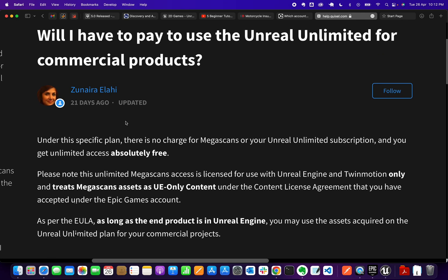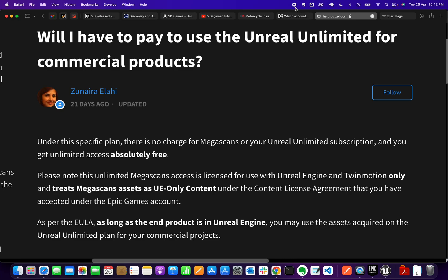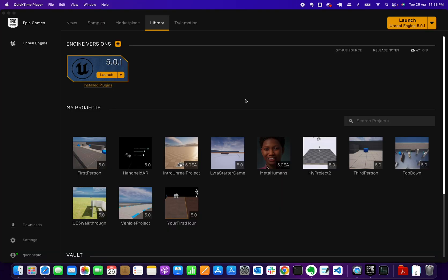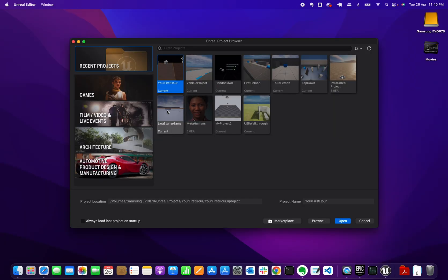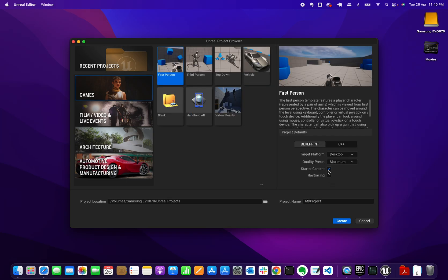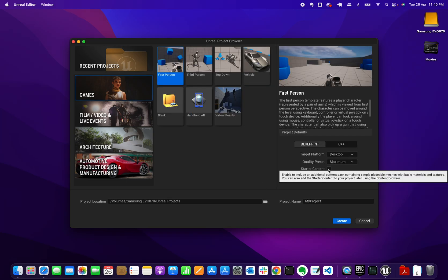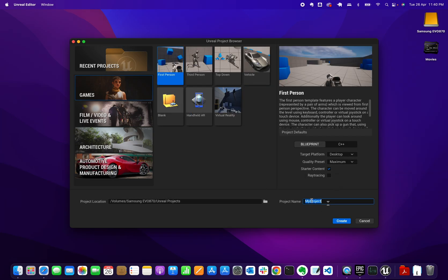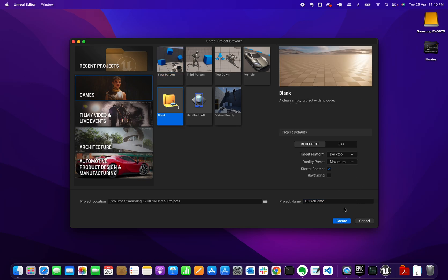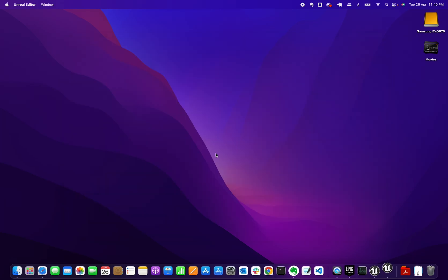To get started, let's create a new project. I'll start with a blank project under Games, with starter content included. I'll name it 'Quixel Demo' and hit Create.